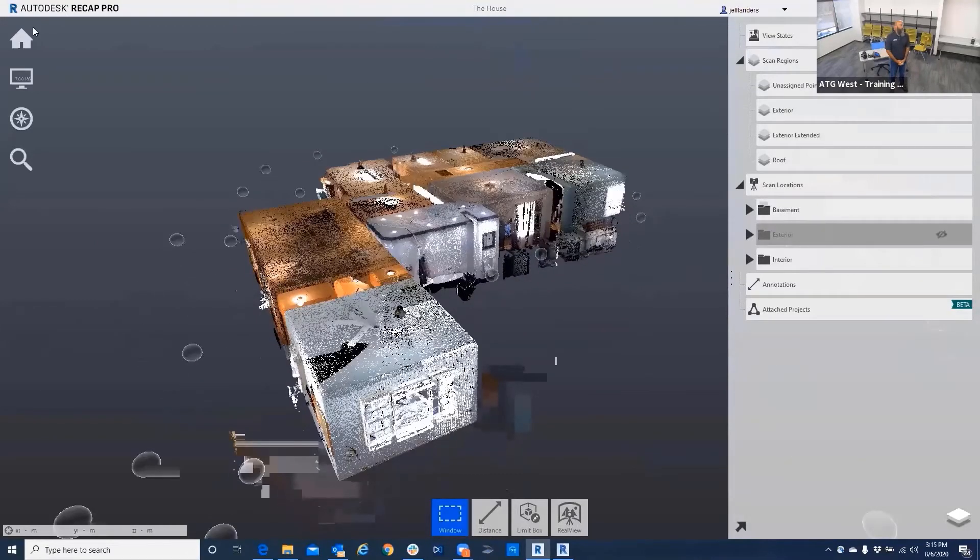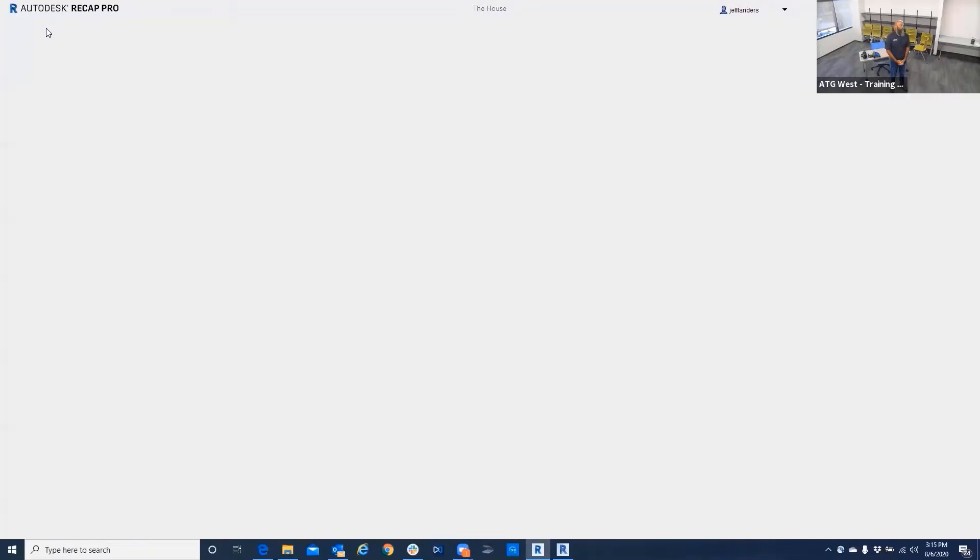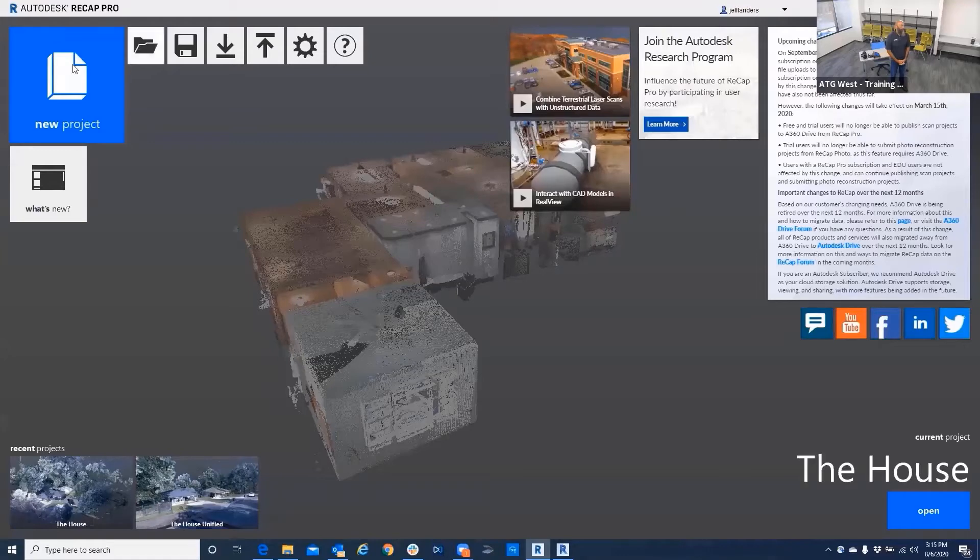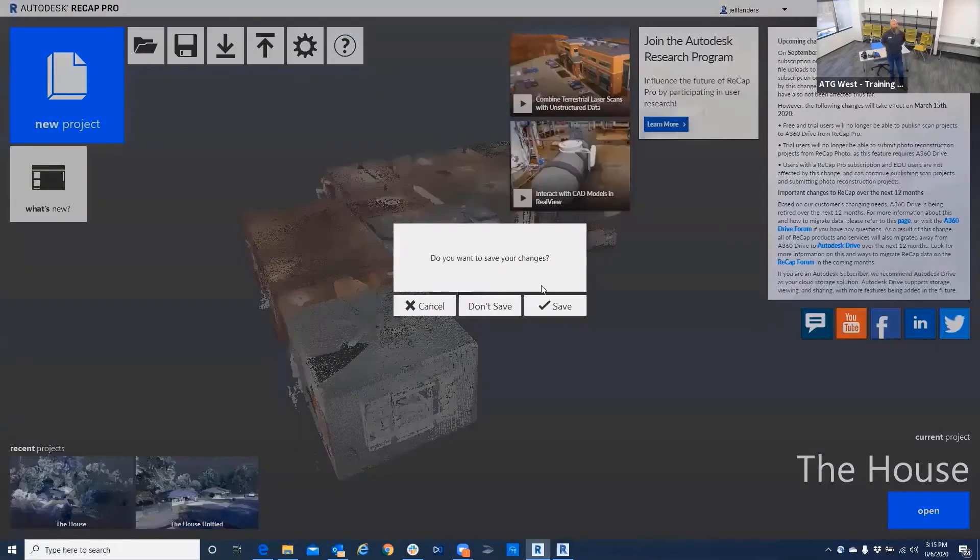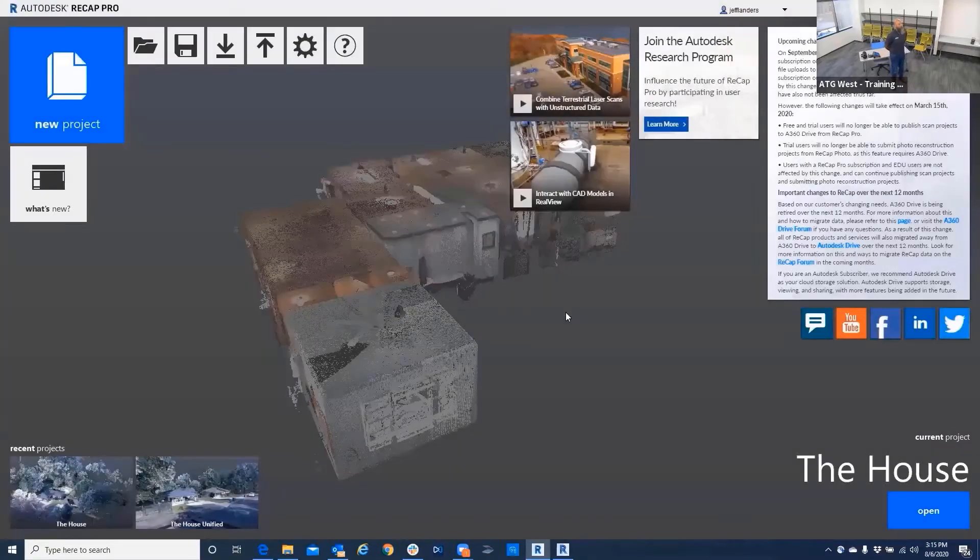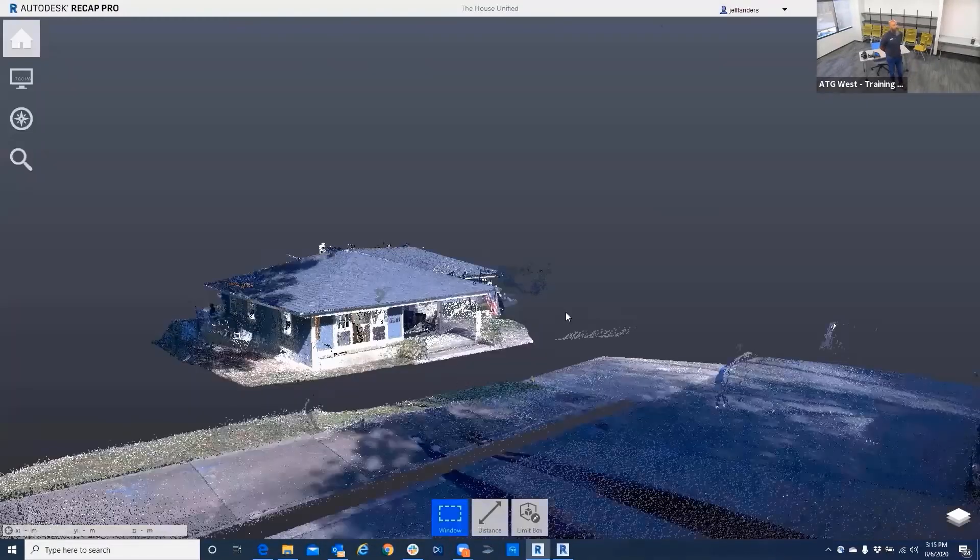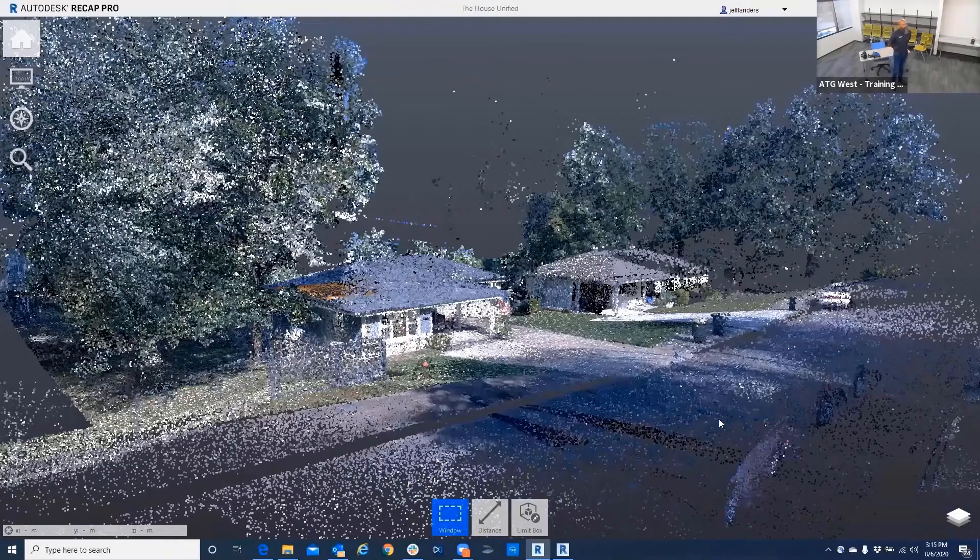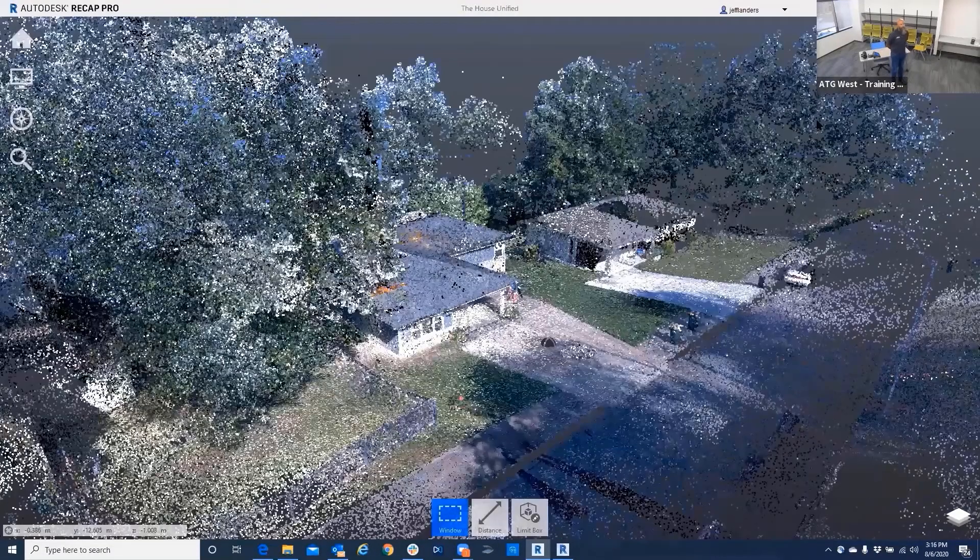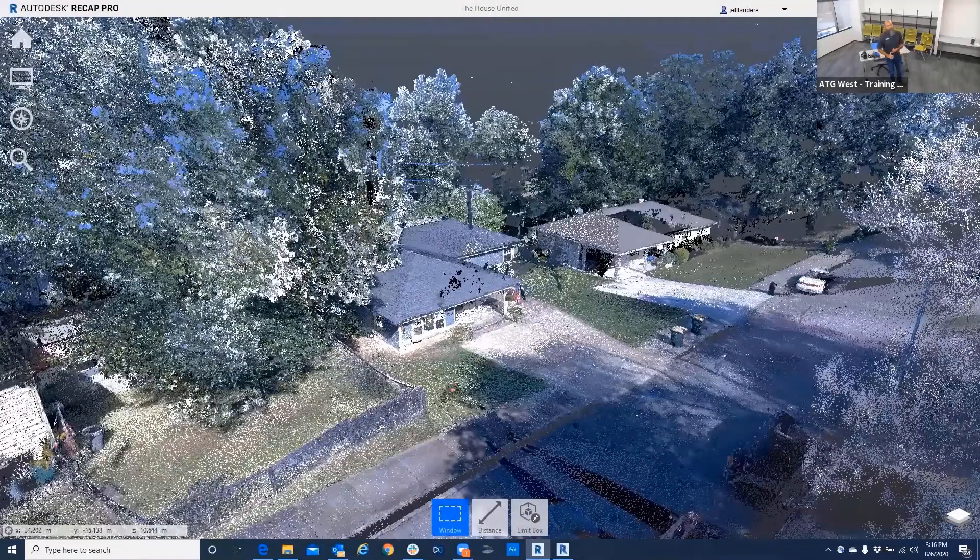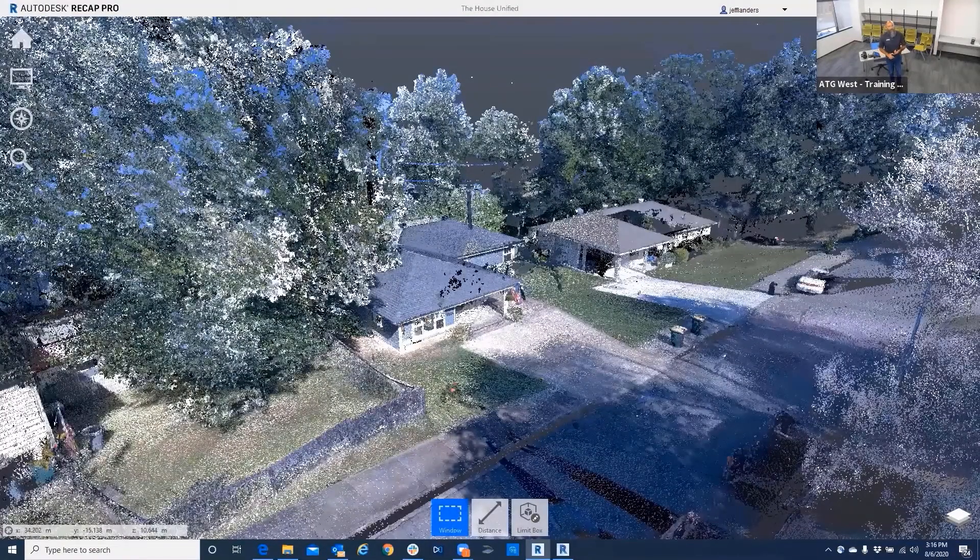And then we have another deliverable, which is for Revit, which is greatly reduced. We'll just open this. One thing I want to point out really quick for those that have just joined this afternoon: what Jeff's showing here, this has all been done today.